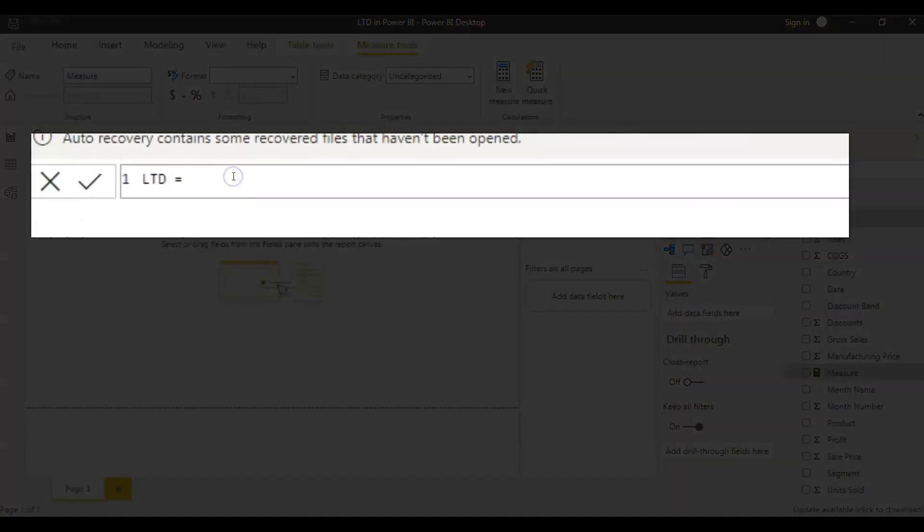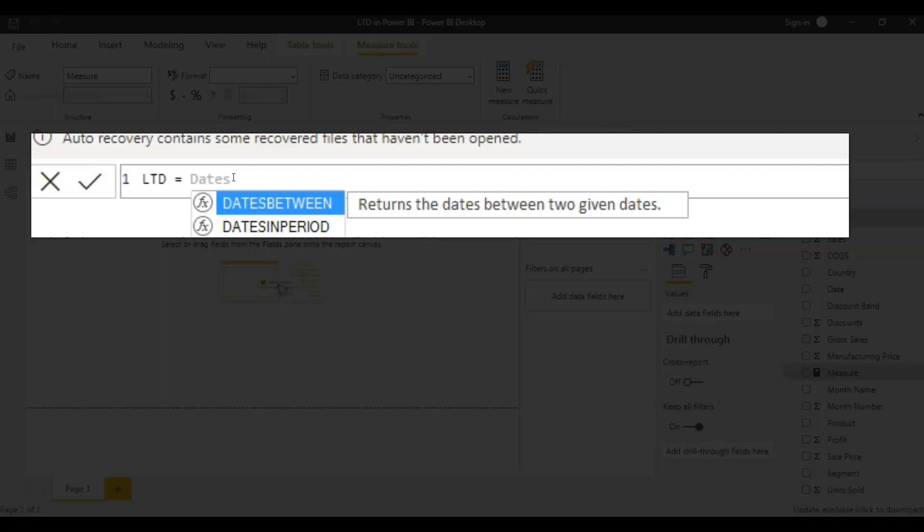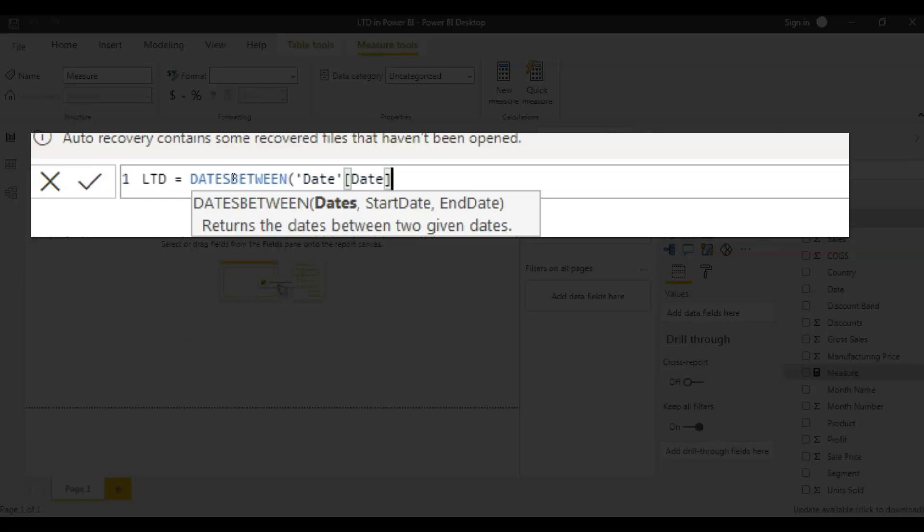So the first thing is, I want to get the dates between the beginning of the time until today, right? So to get the dates between those two dates, we use the function dates between. For this dates between, you pass the first parameter as the date column from where you have to take these dates, you mention that column in the first parameter. So I'll be taking the dates from the date data set, date column in that.